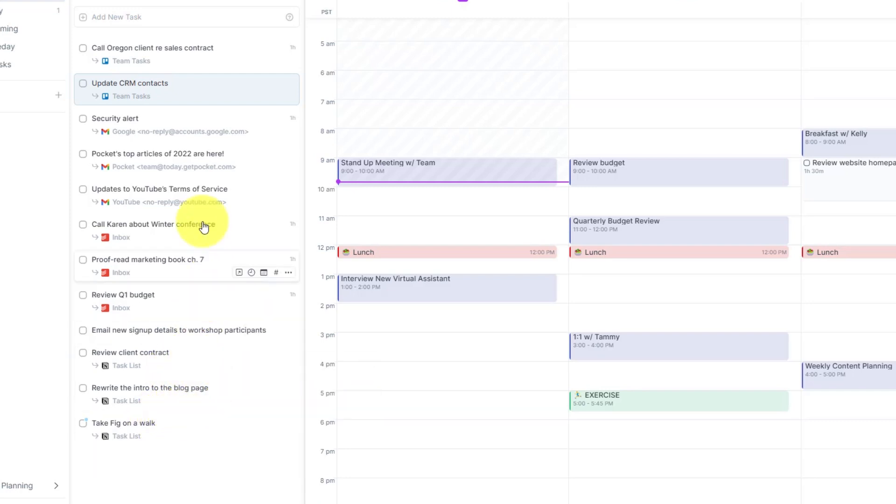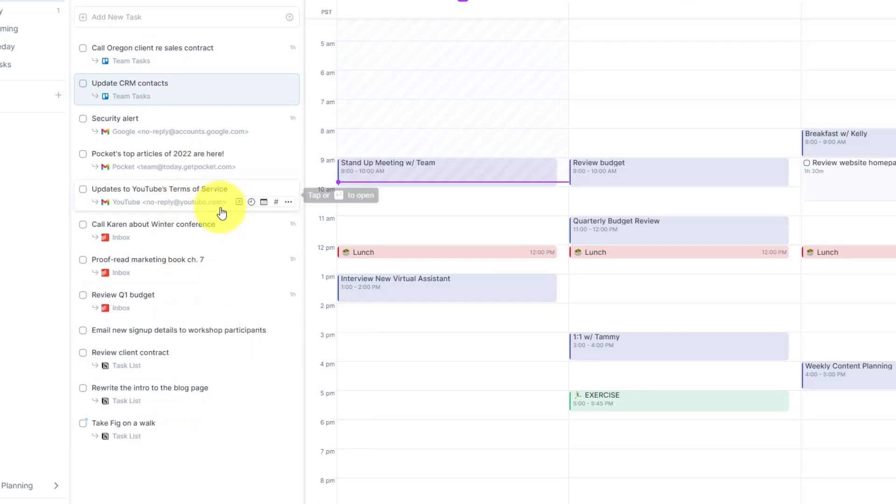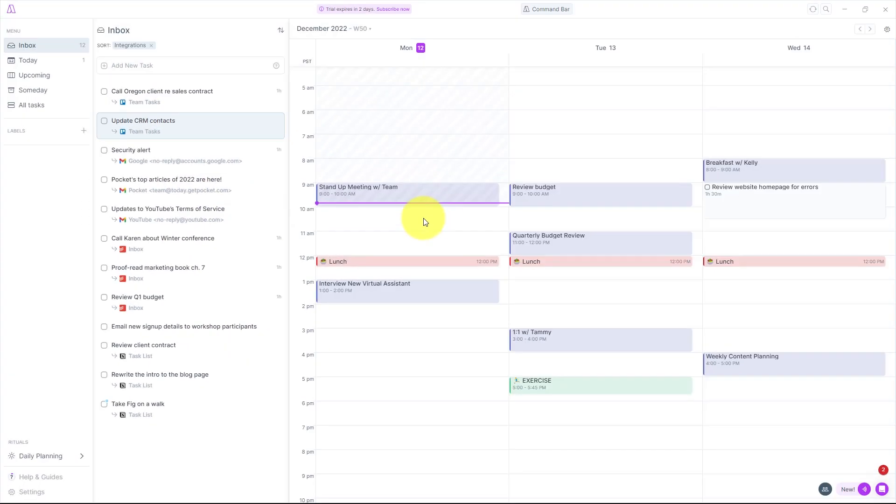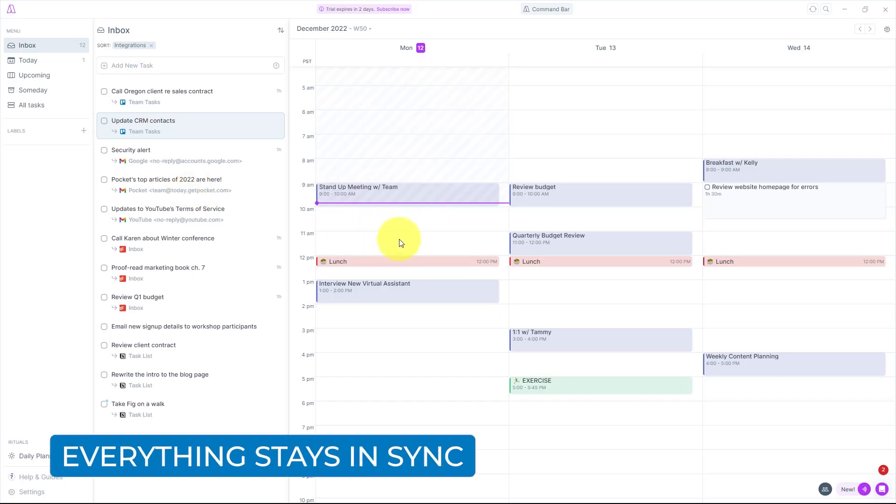Now I have access to all of those apps right here, and then I can drag them and block time off on my calendar automatically. But it's better than just dragging and putting things on my calendar. Anything that I do here will remain synced with those other applications.